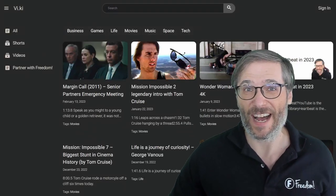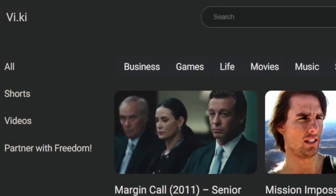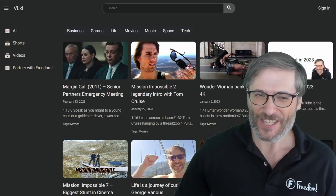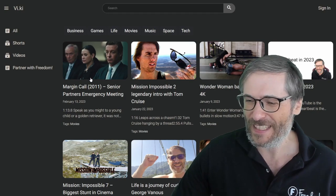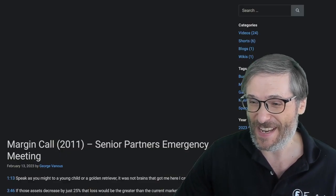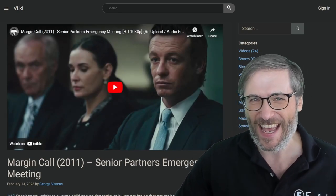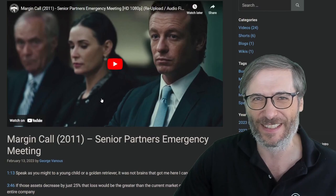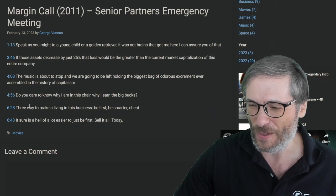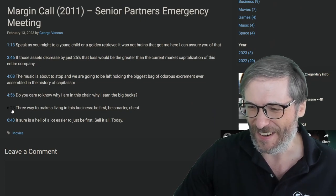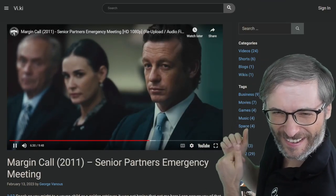And we're building more. We're building a video wiki, a viki available at www.vi.ki for this preview. Check it out. You can clip things like your favorite movies — Margin Call, senior partners' emergency meeting. How many of you guys have seen this movie? It's one of my favorites because of the drama and the whole aspect of trading and being first. In fact, the biggest quote in my opinion is here: 'Three ways to make a living in this business.' I'll play it for you.